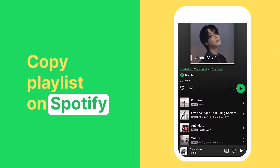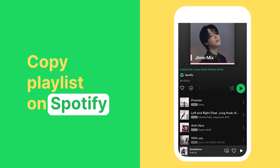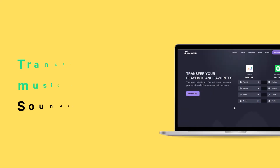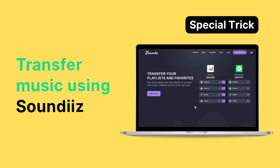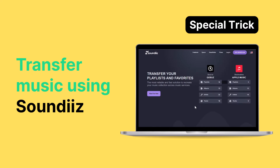In this video, we'll show you a clever way to copy the songs of a playlist you like and paste them in your own Spotify playlist. Stick till the end of this video, because we have a special bonus to share on how to transfer your music from other apps using the SoundEase website. So let's get started.